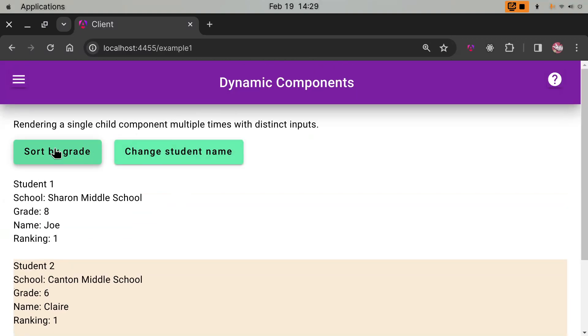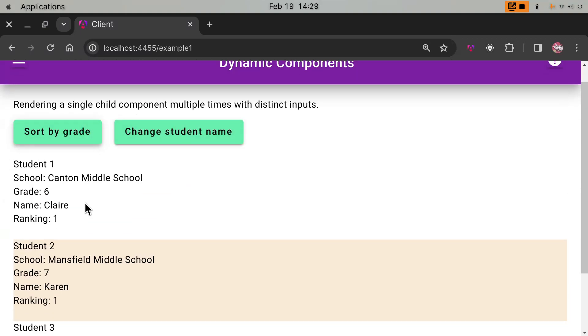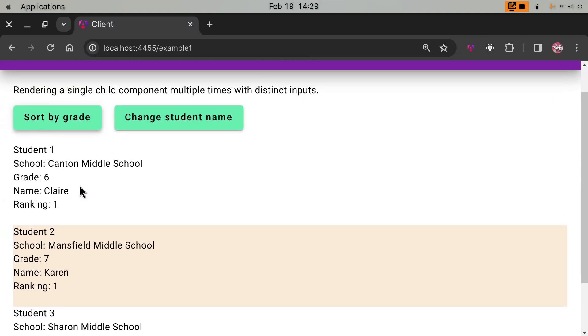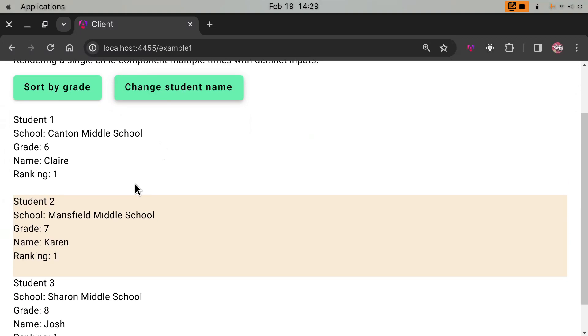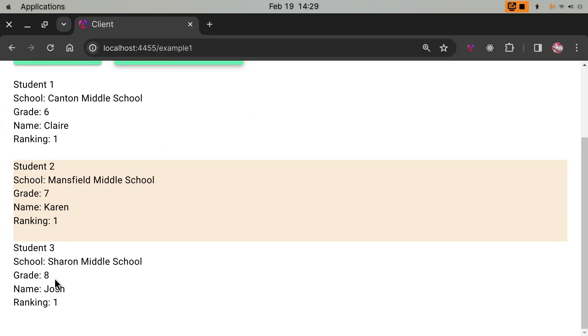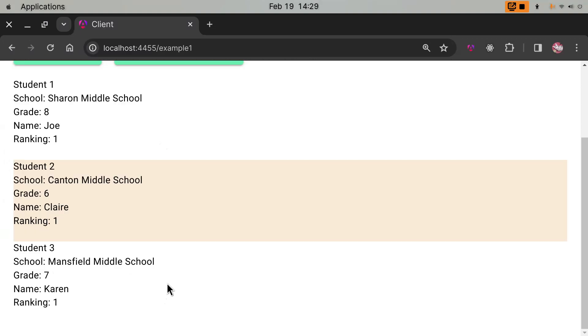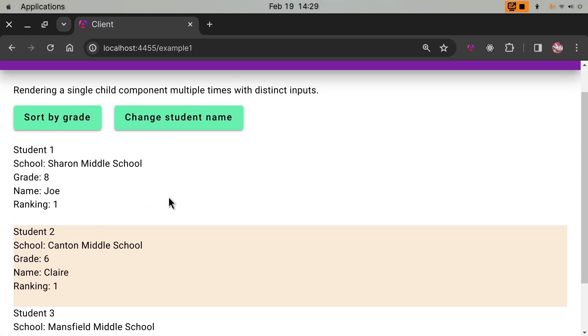When I make changes, the changes will be live. The order has changed, the student name has been changed to Josh. So when you make changes to that array, the changes reflect in real time. So this is very easy to implement. You just render the same child component in the for loop, each time inject the array element. So I will show you the code.